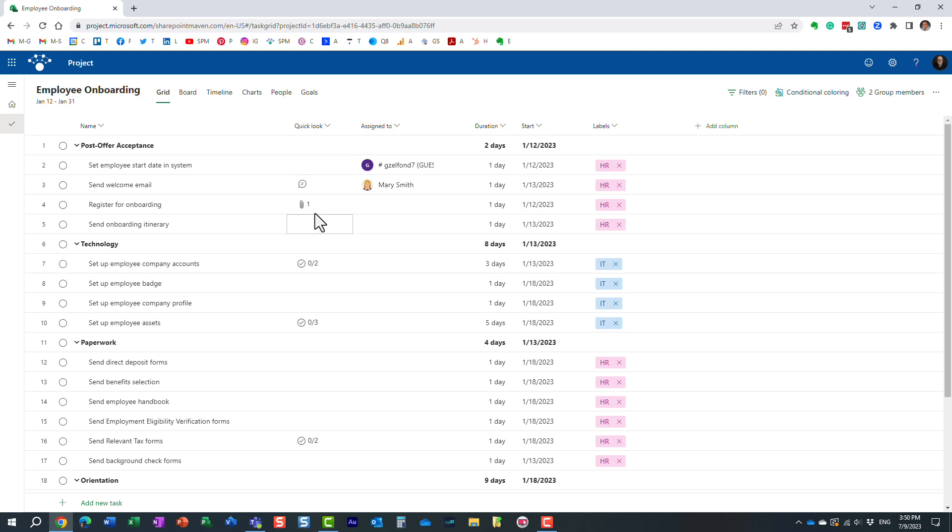And you might already kind of guess what the purpose of this is, but essentially, it's a quick way for the project manager, as well as team members to see if there is any additional information available on this particular task.